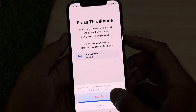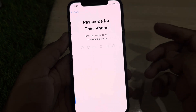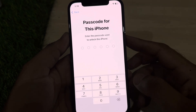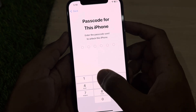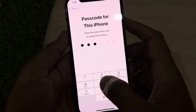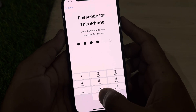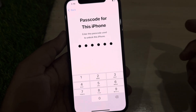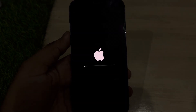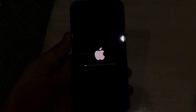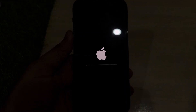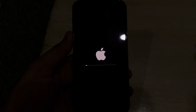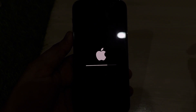It will ask: 'Are you sure you want to erase all media, content, and settings? This cannot be undone.' Tap on Erase, then enter your iPhone passcode. After a few seconds, you can see the iPhone is erasing successfully on iOS 18.